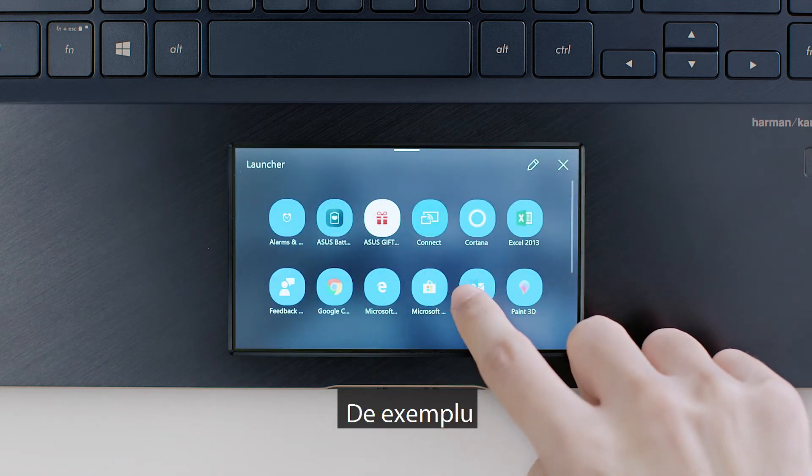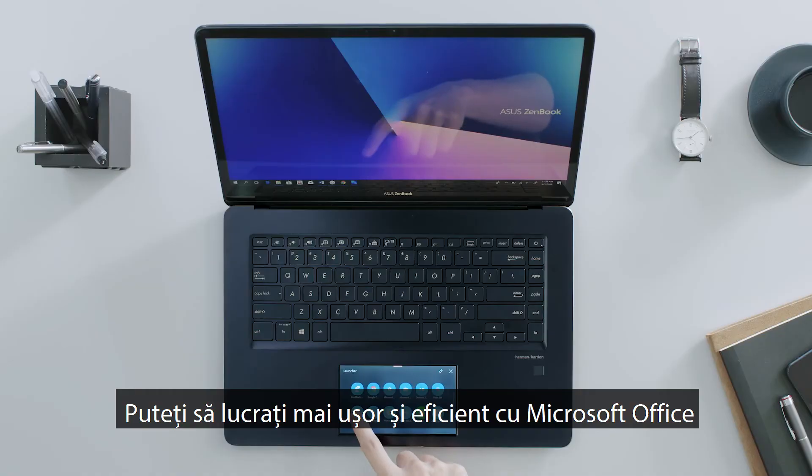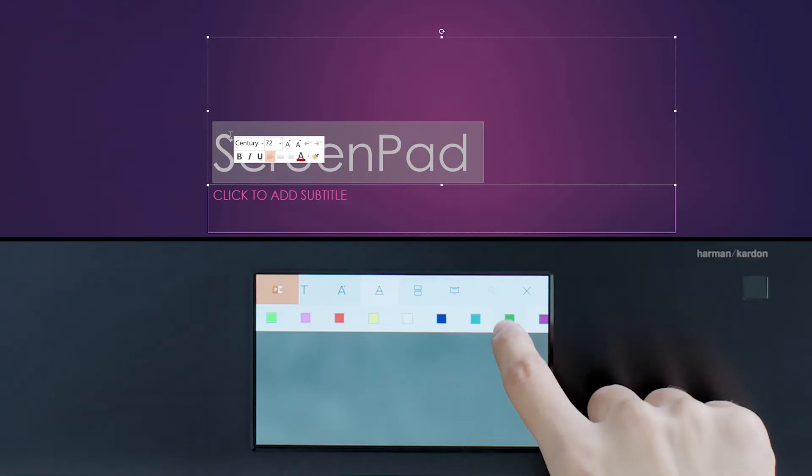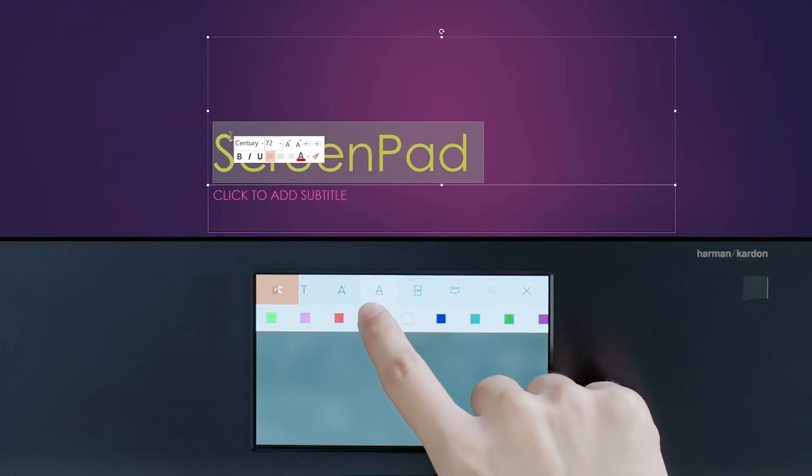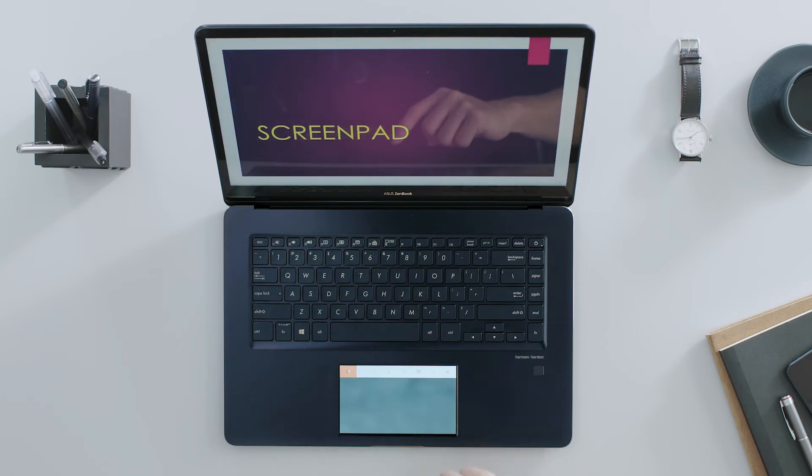For example, you can work easier and more efficiently with Microsoft Office, Presentation Mode and more.